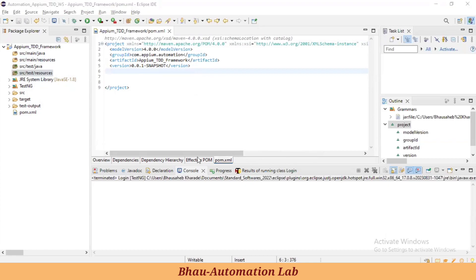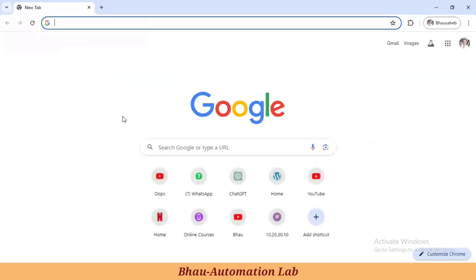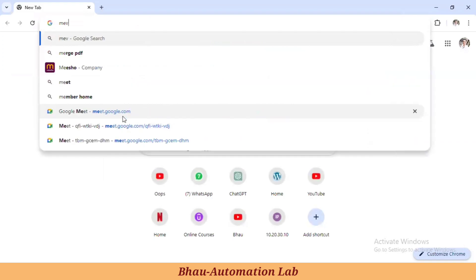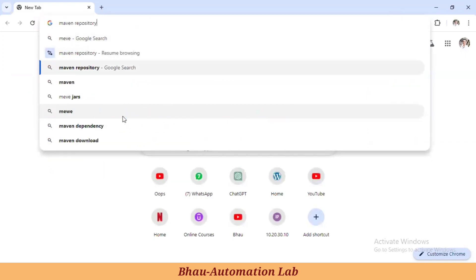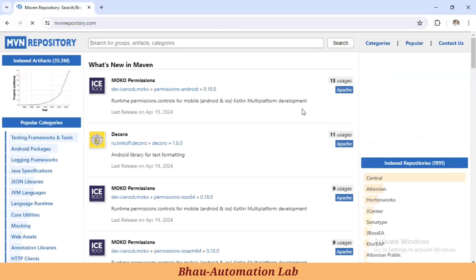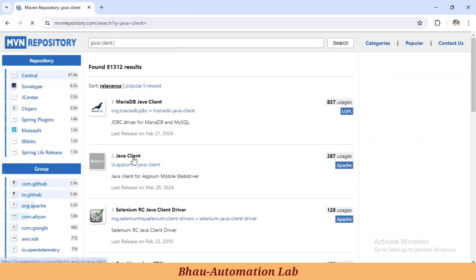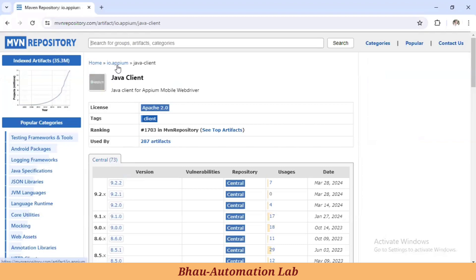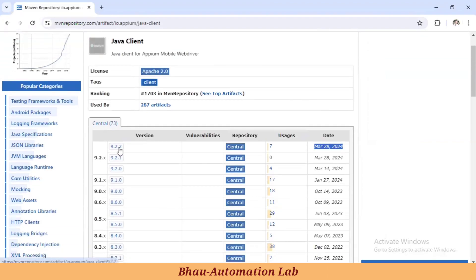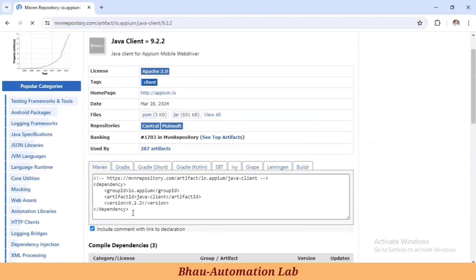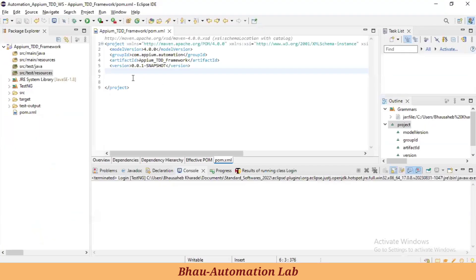Now let's understand how to add the Java client dependency. Go to the Maven Central Repository — the official website — and just type 'Java client library' and search. Go to the Java client under 'io.appium'. This is the latest one. The current latest version is 9.2.2, so whatever latest version is available when you watch this, take that one.